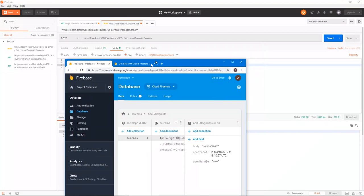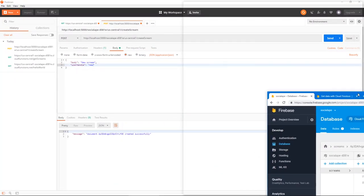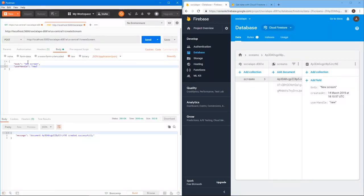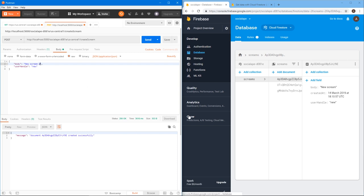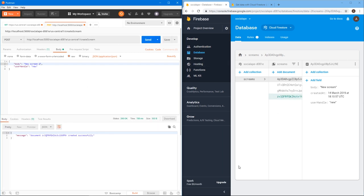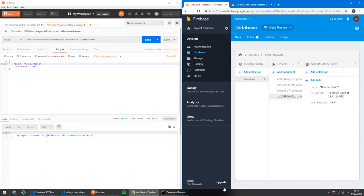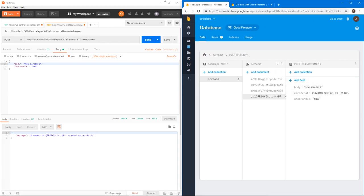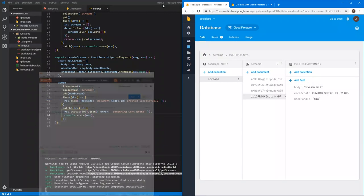And what's beautiful about this, if we put them side by side, and we say new scream two, and we click send, it updates in real time, and we see, oops, you see new scream two. Fantastic.